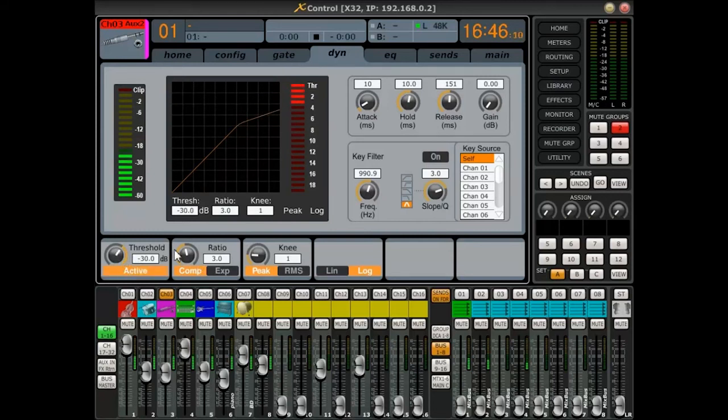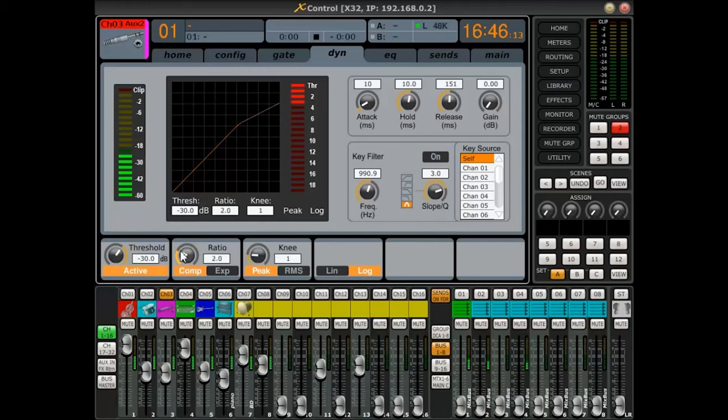You can also use multiple XControl apps on different network computers to control the same X32.